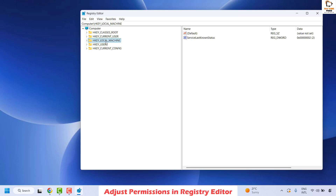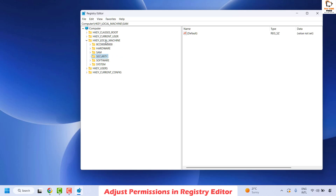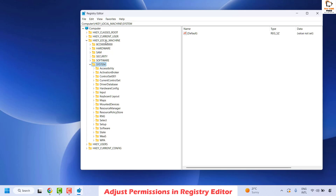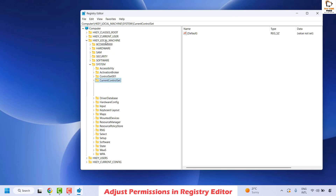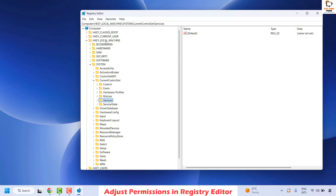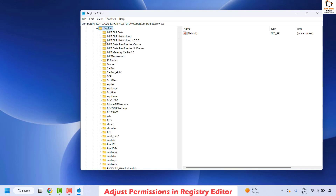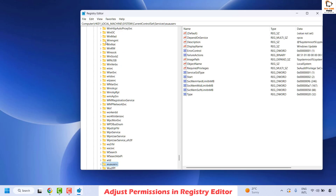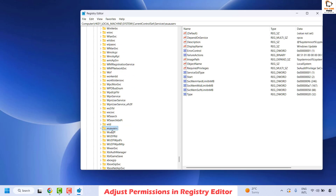Expand HKEY_LOCAL_MACHINE, then expand System. Under System, locate and expand CurrentControlSet, then expand Services. Under Services, locate the Windows Update service, which is wuauserv — it will be in alphabetical order. Once you locate wuauserv, right click and then click on Permissions.